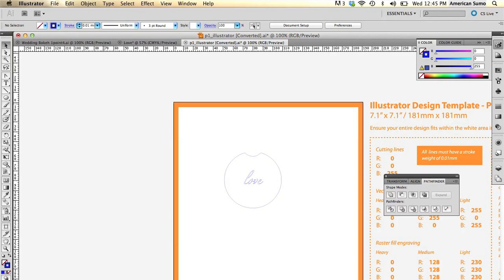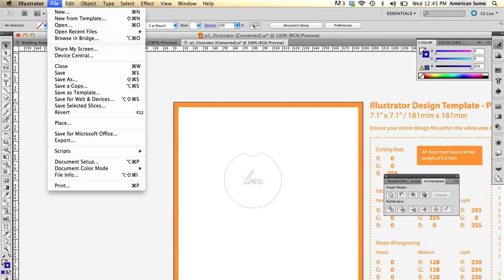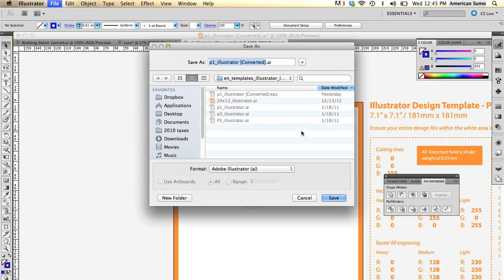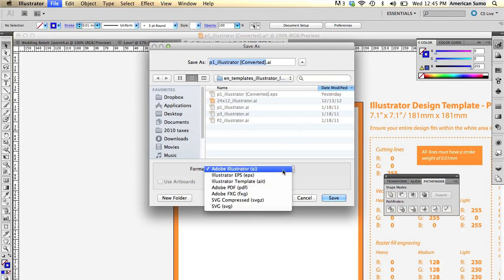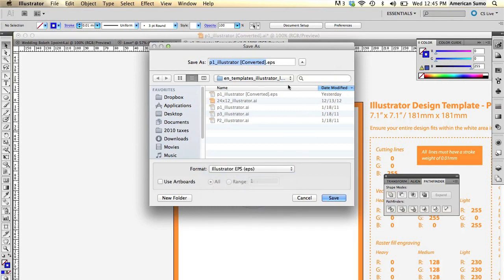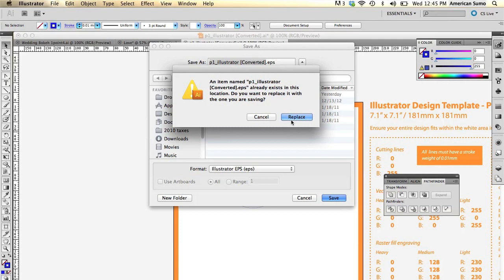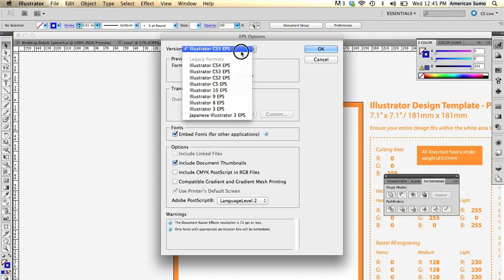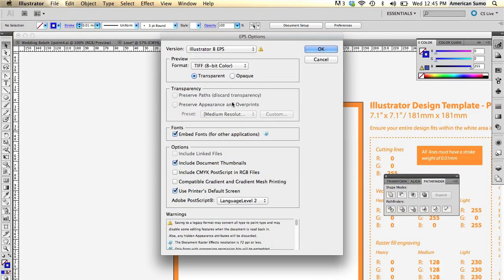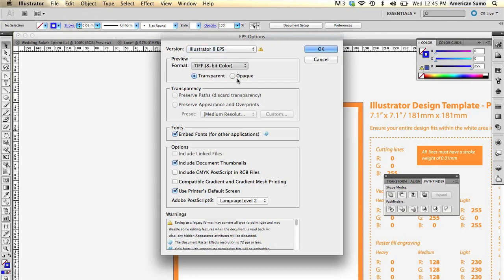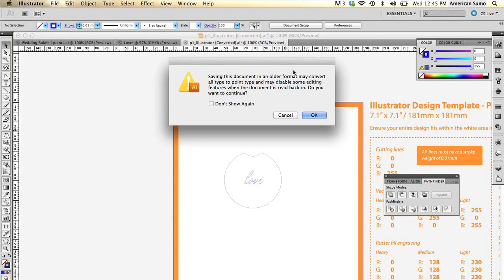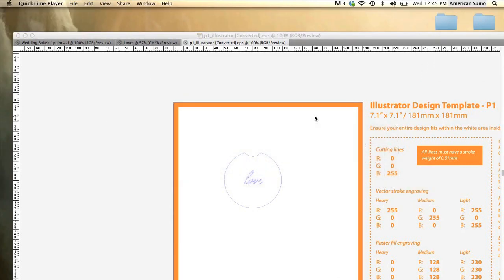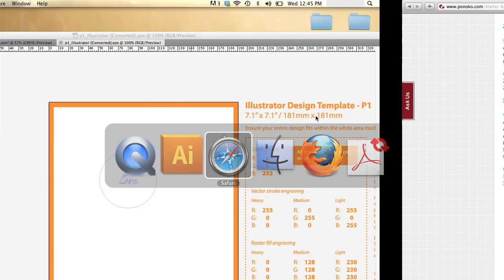Now I'm going to export my file. File, Save as. We're going to save it as an EPS file. Go ahead and click Save. We're going to make it an Illustrator EPS. Turn the preview off. Turn off all options as indicated by Ponoco's website. Click OK. And now that template is ready to upload to Ponoco's website.